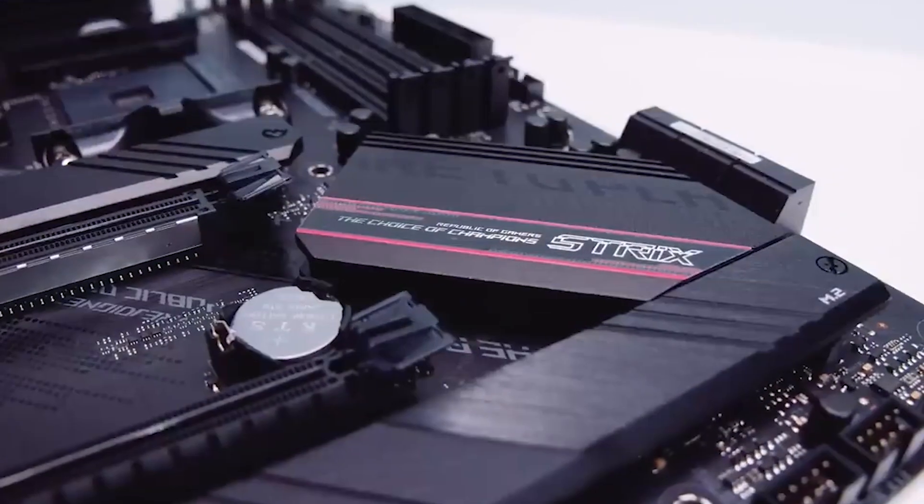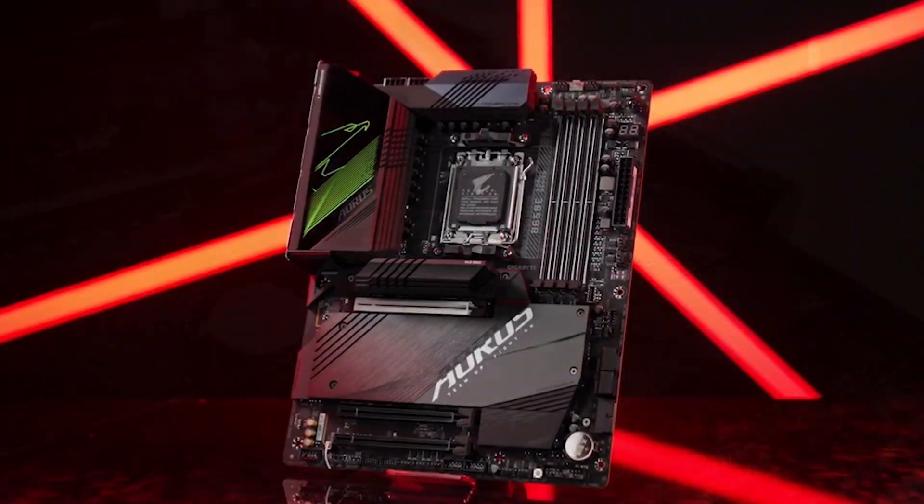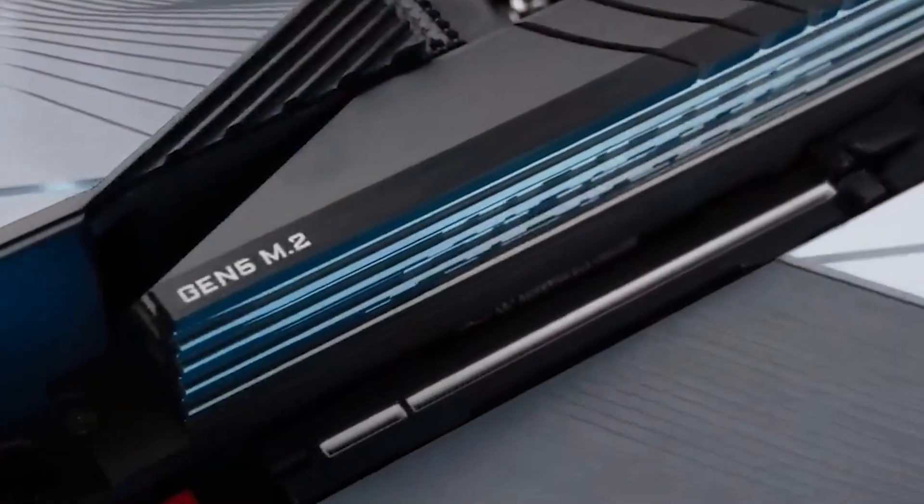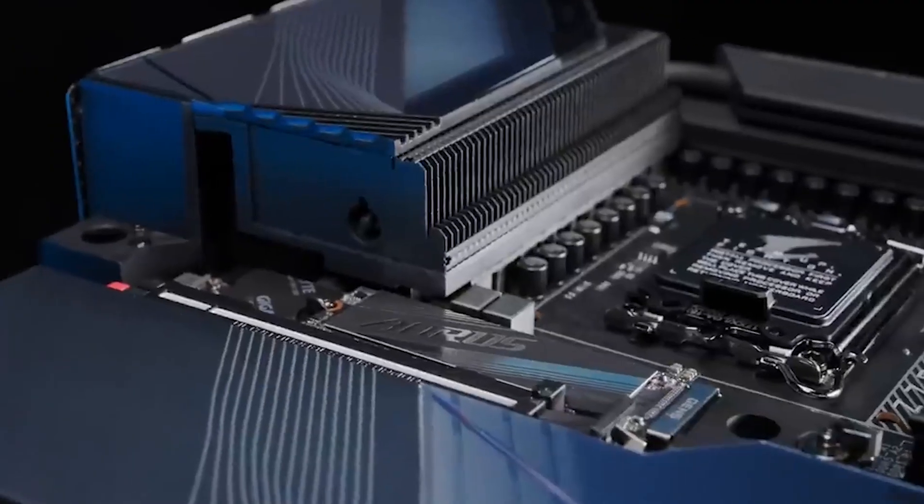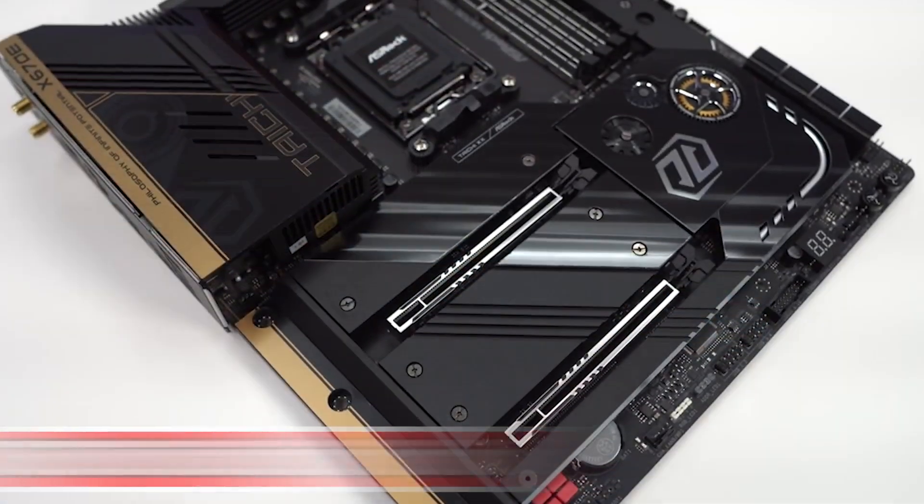These top 5 motherboards of 2024 cater to a diverse range of needs, ensuring users can find the perfect match for their specific requirements and preferences.